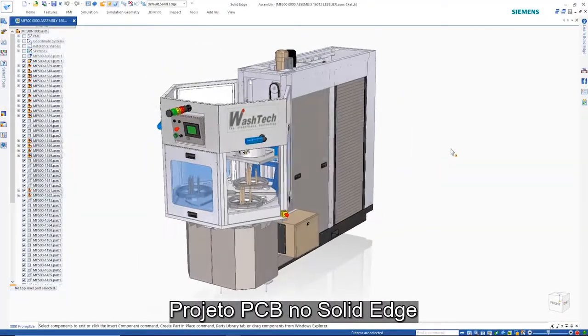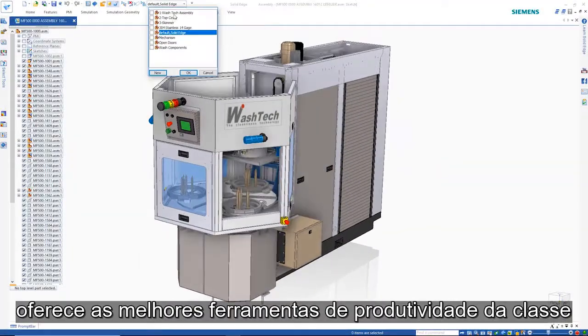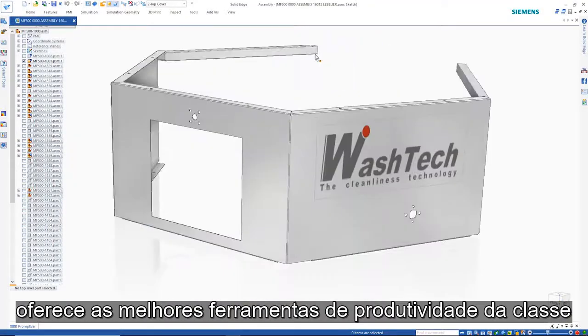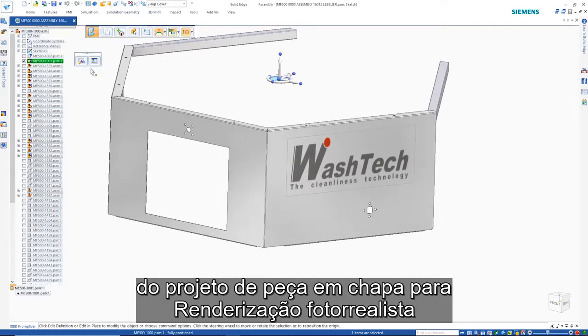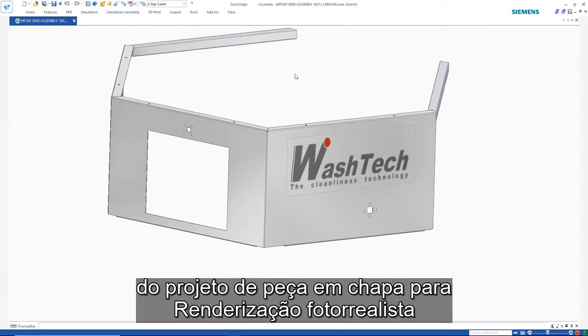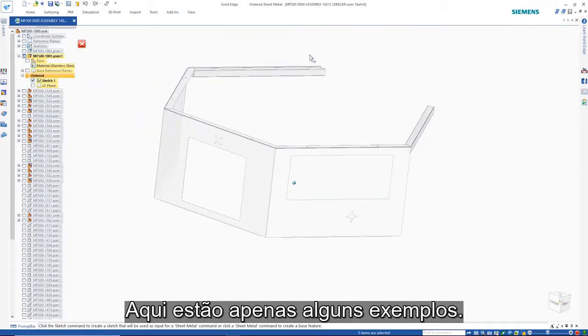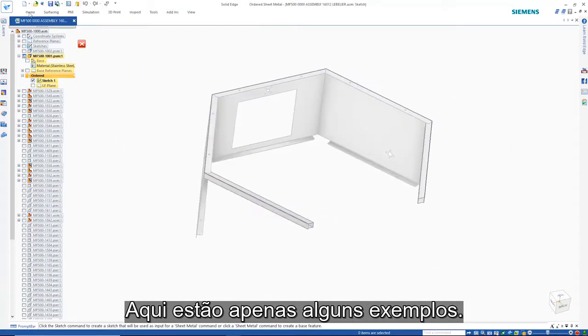Solid Edge Mechanical Design offers best-in-class productivity tools, from sheet metal design to photorealistic renderings. Here are just a few examples.